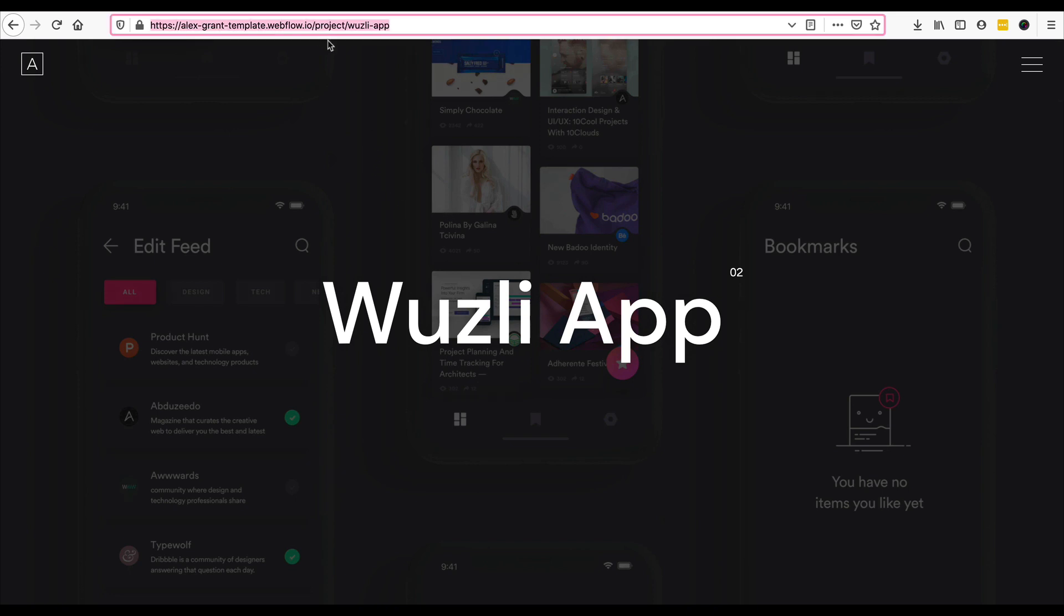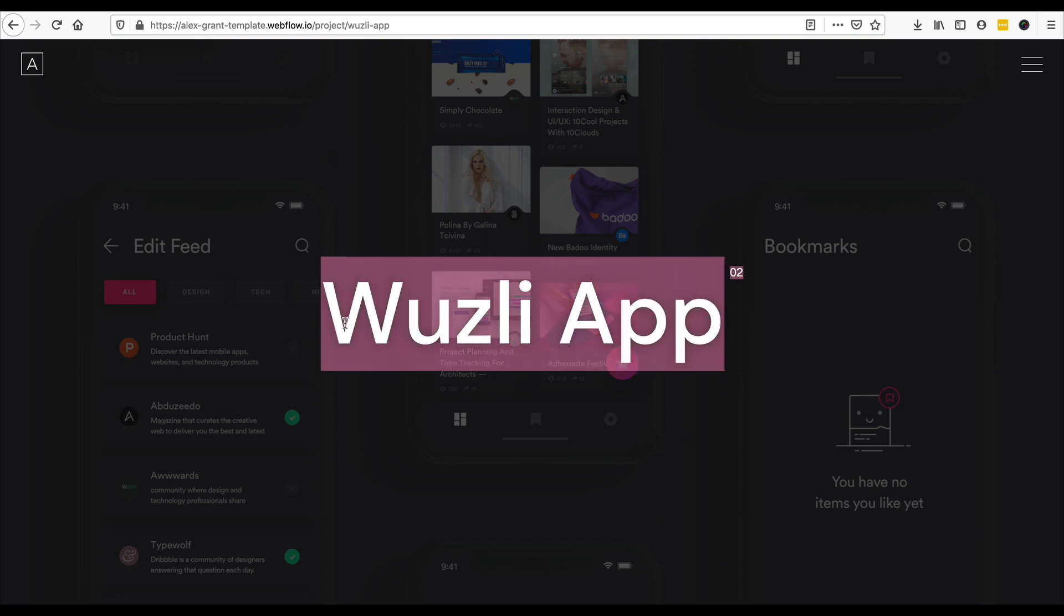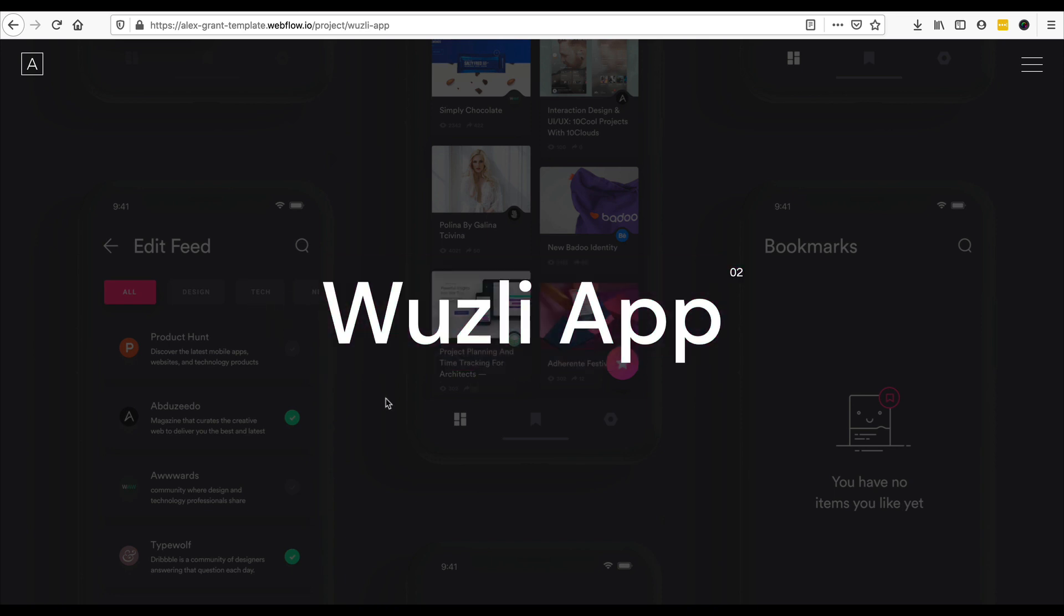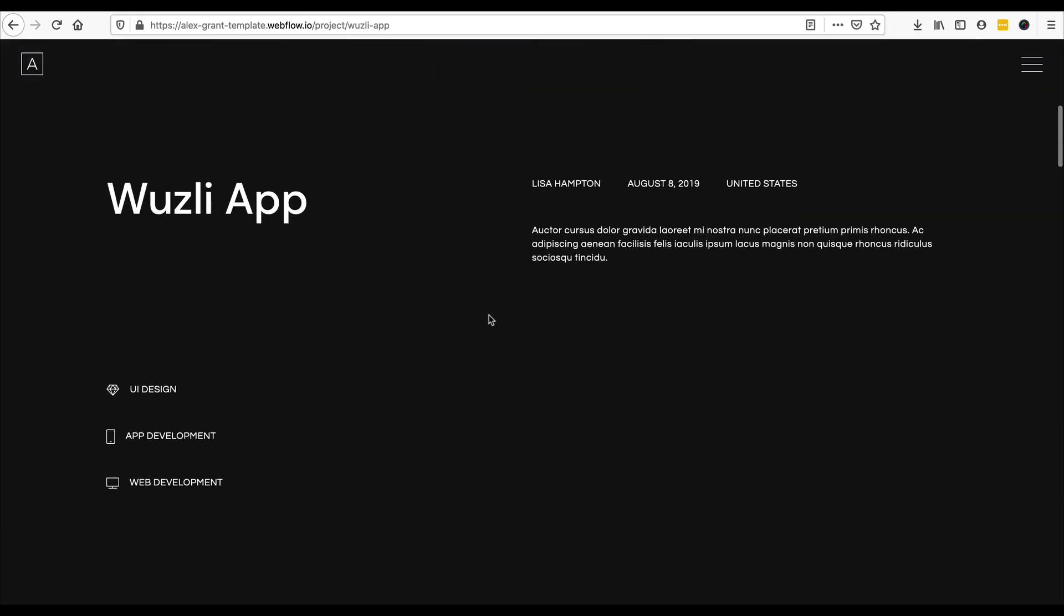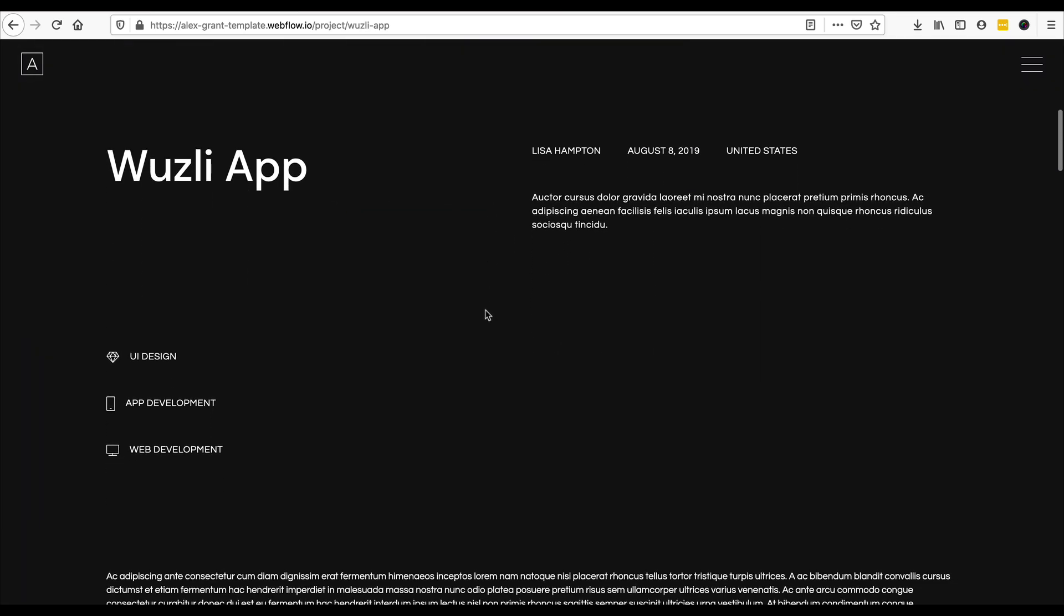Number two, it's black and for those who know me, they know I love dark websites and number three, there were so many custom features in this that I thought this is an excellent example for me to show you how Elementor Pro and Jet Engine can work and how you can customize it for your own site.